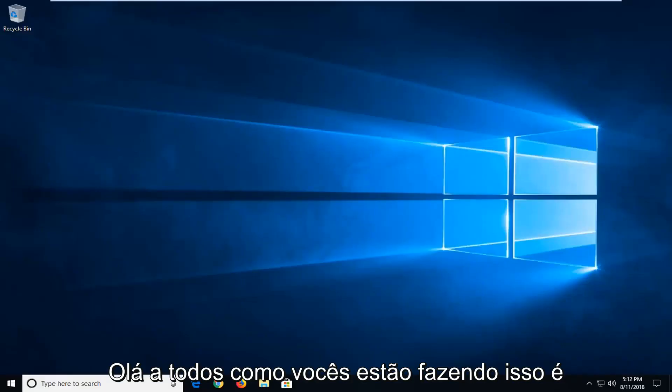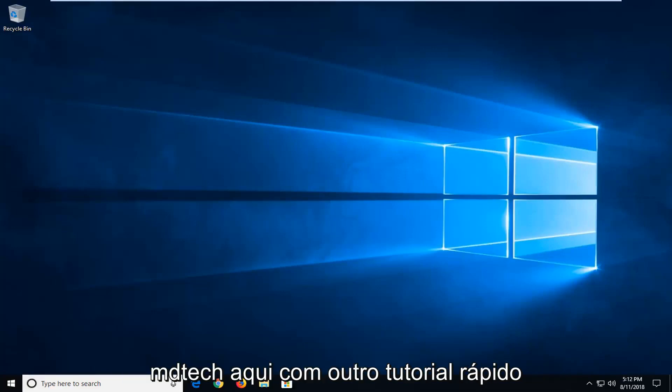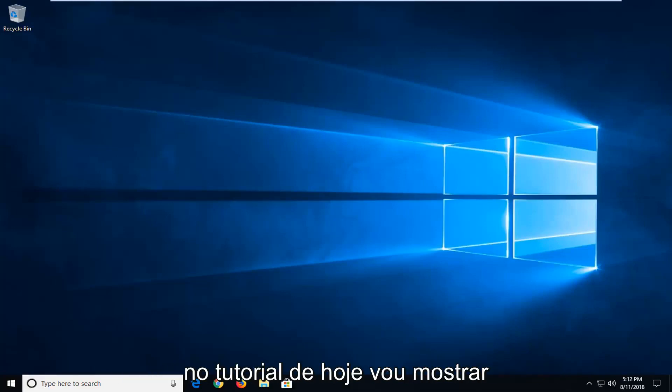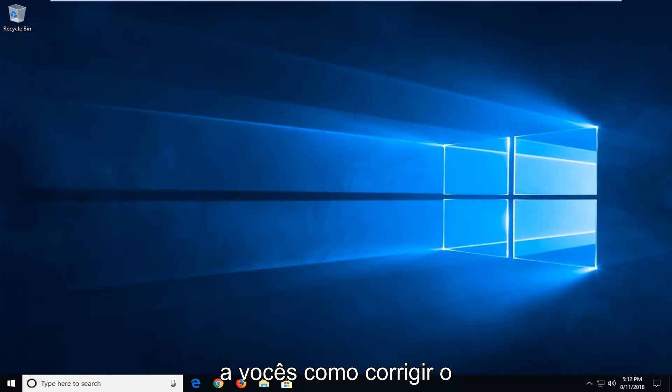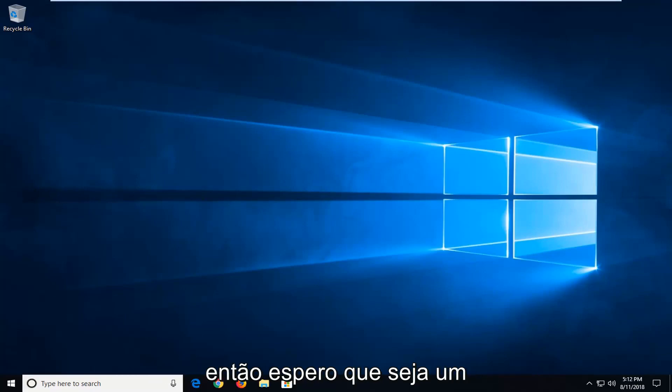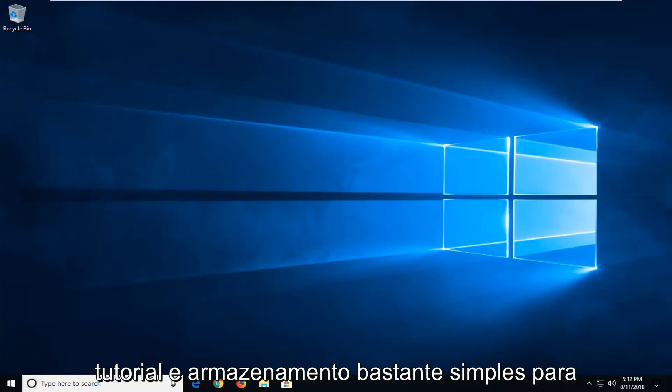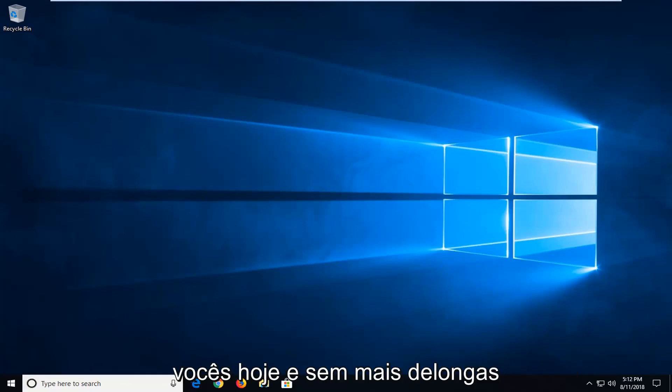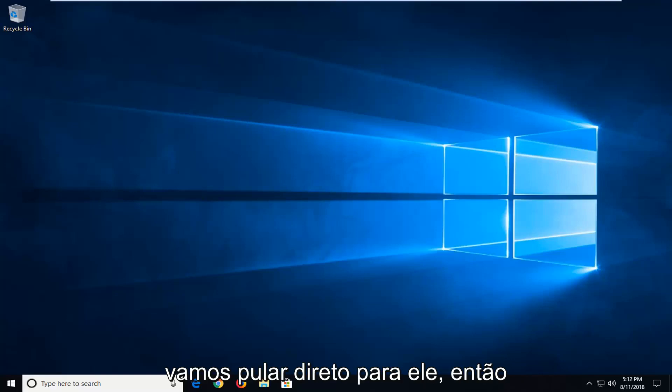Hello everyone, how are you doing? This is MD Tech here with another quick tutorial. In today's tutorial I'm going to show you guys how to hopefully fix the Windows Update Error 0x80070490. So hopefully this should be a pretty straightforward tutorial in store for you guys today. And without further ado, let's jump right into it.